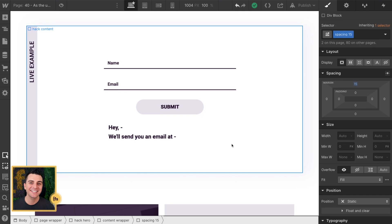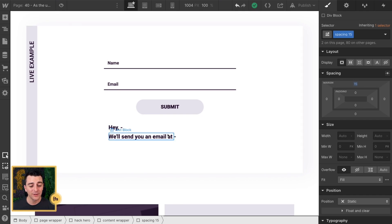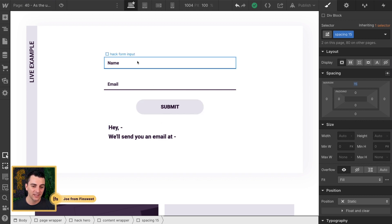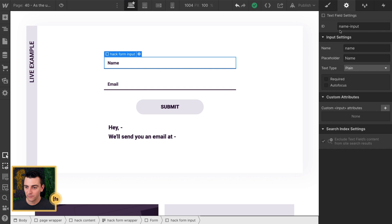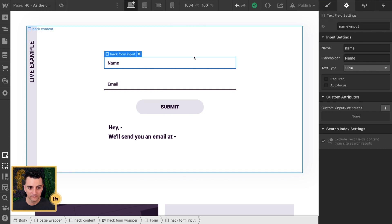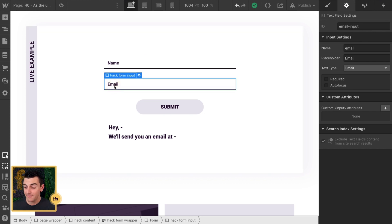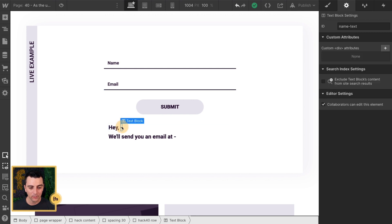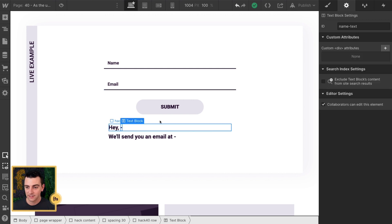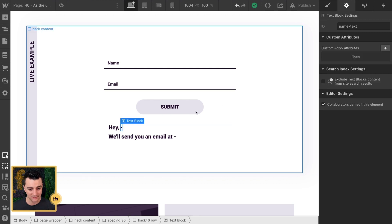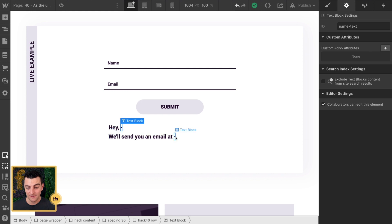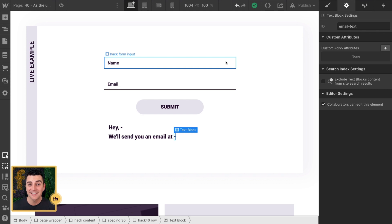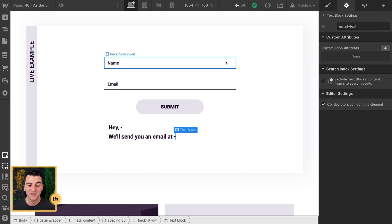We're in Designer, we have our form, we have our text. Each one of these is going to get its own unique ID. Here in the name field, we have name input, and on the email field, we have email input. Then we have our text as name text, and our email as email text. So with these four IDs, we're going to be able to tie these fields and text elements together with JavaScript.